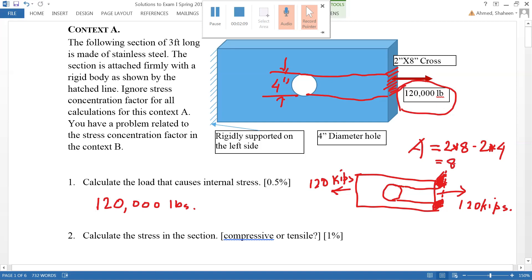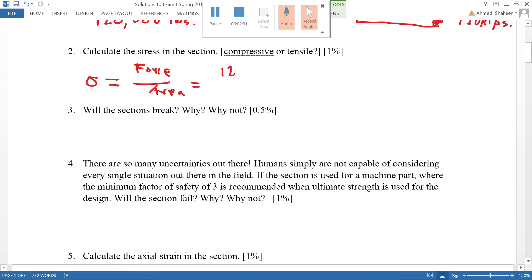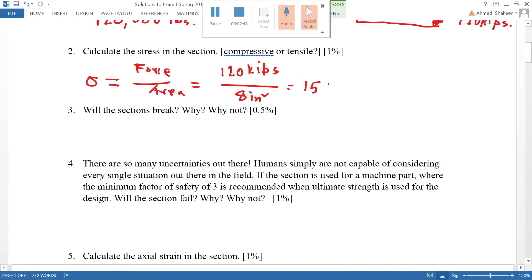The net cross-sectional area is 8 square inches. Now to calculate the stress, we use the formula: stress σ equals force divided by area. The force is 120,000 pounds divided by the area of 8 square inches, which gives 15,000 pounds per square inch, or 15 Ksi.